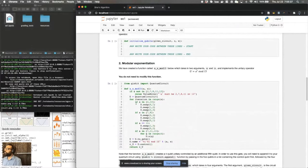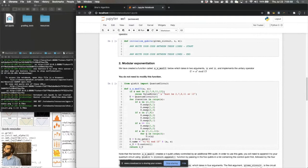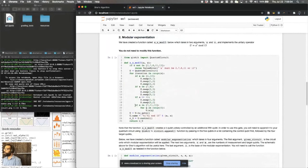We have included code here for you that you do not need to modify for doing modular exponentiation of this form, A to the X modulo 15. Now 15 is here because this is the number that we're factoring. A is the number that is co-prime, as you've learned in the lectures, co-prime with 15. And X is the power of that modular exponentiation.